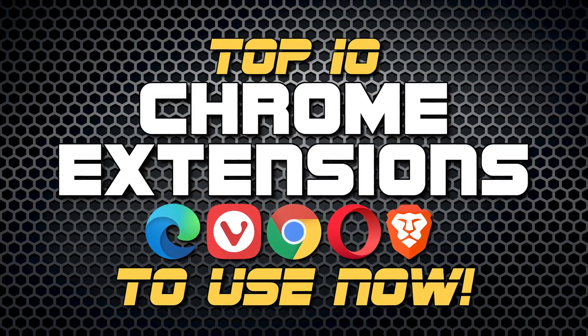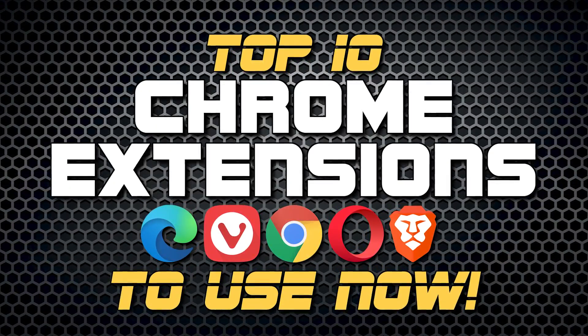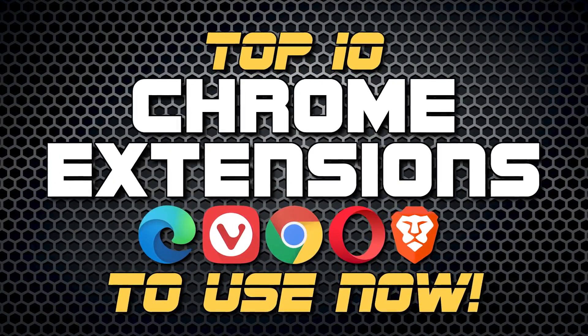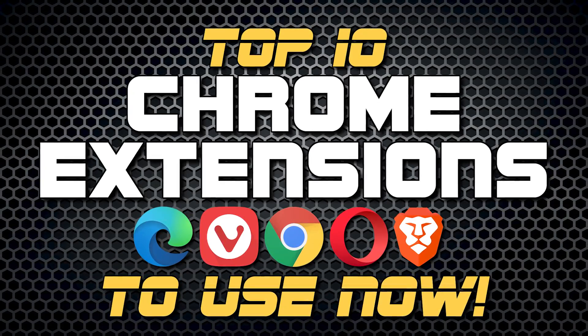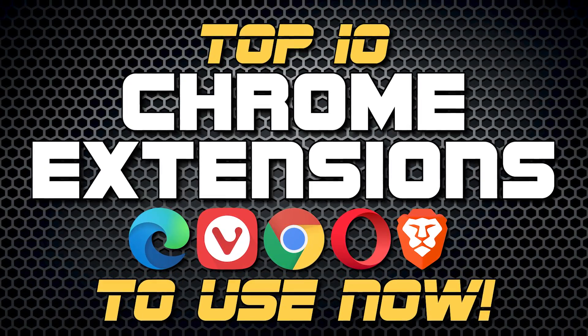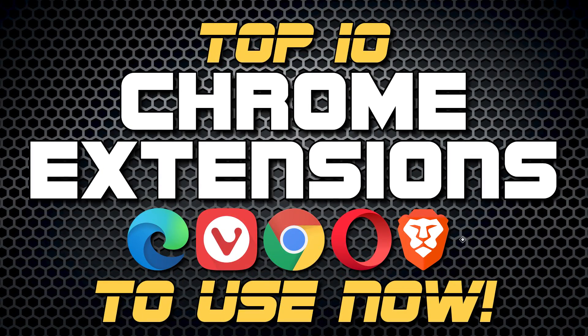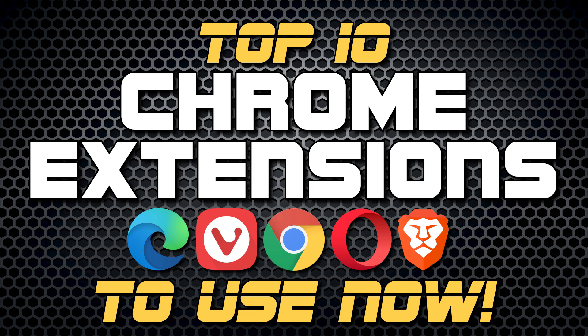So in this top 10, we'll show you the absolute best Chrome extensions in several categories, including the ad blocker we like the most, all of which can be used with Google Chrome and other Chromium-based browsers like Microsoft Edge, Vivaldi, Opera, and the Brave browser. Let's get started.